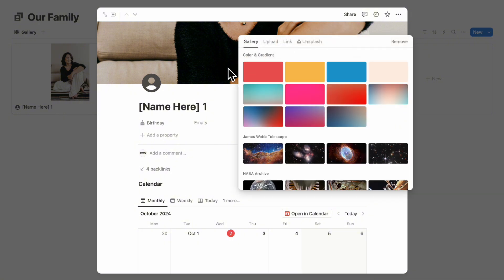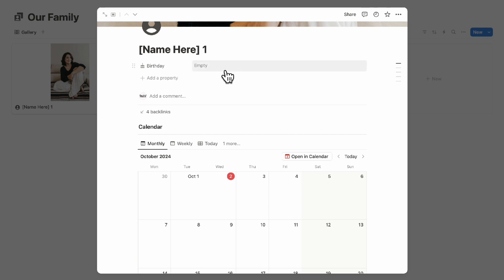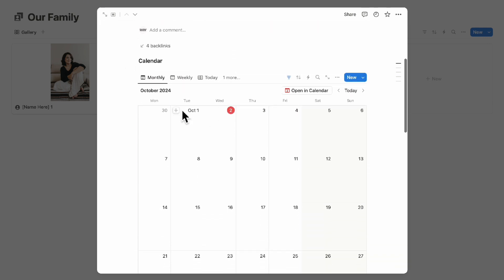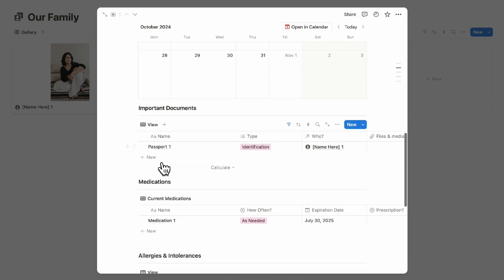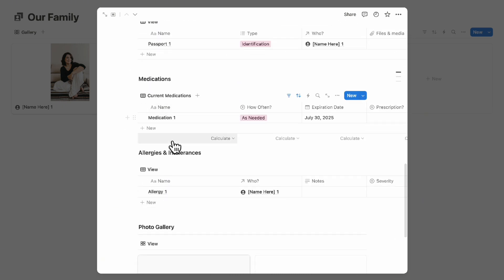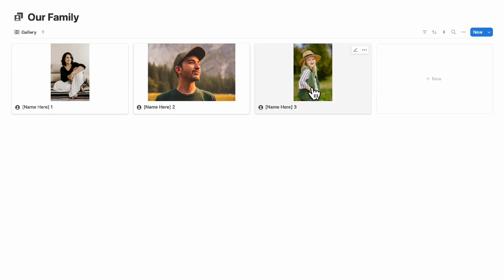You can add the name and birthday, and then view a calendar specific to that person along with important documents, medications, allergies, and a photo gallery. This applies to each family member. If you want to start from scratch, simply click '+New' to add a new family member.